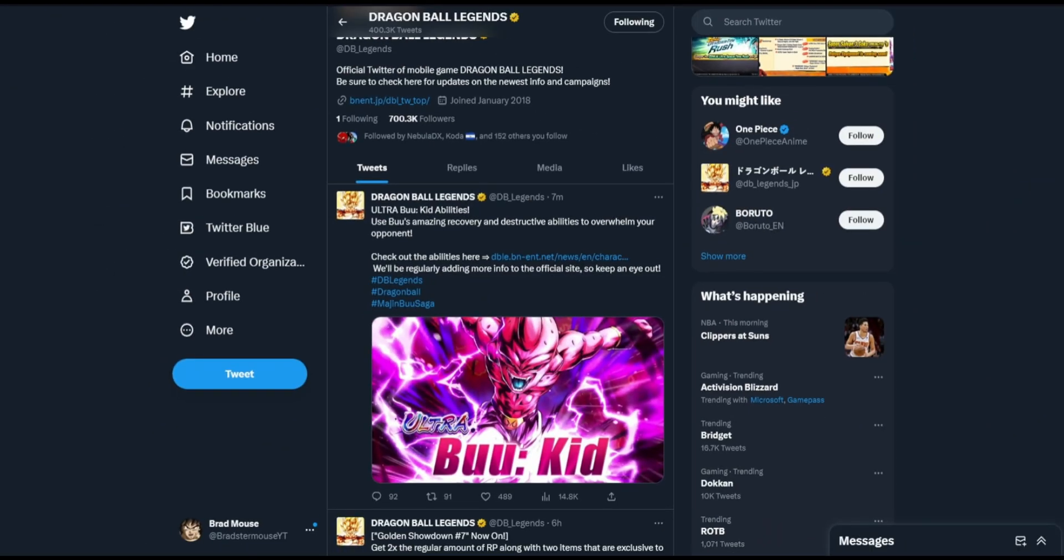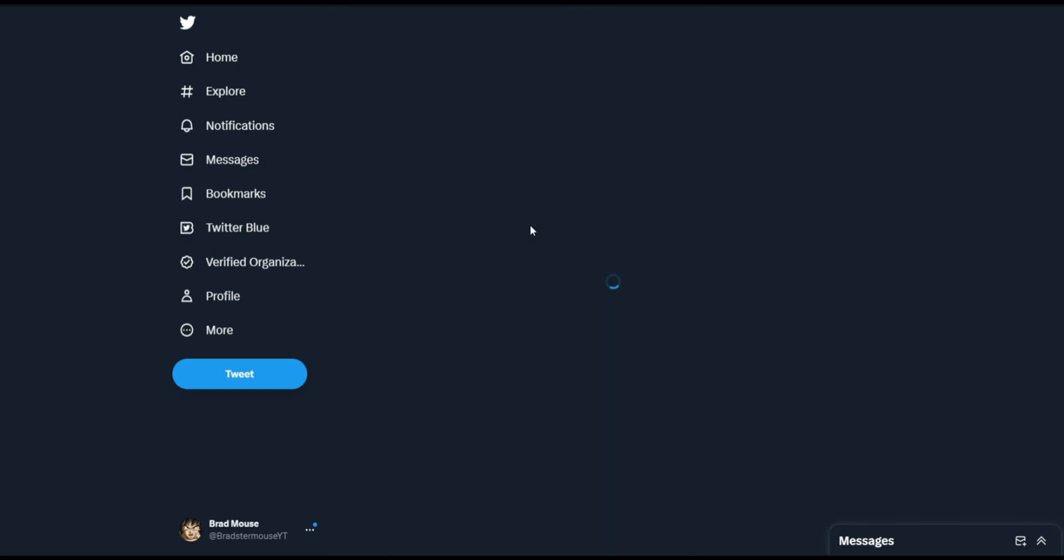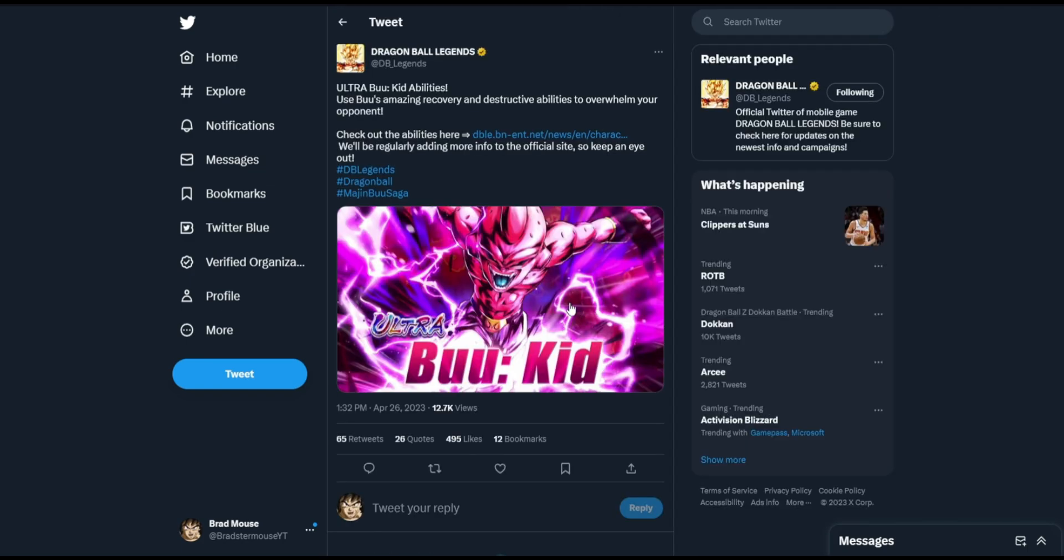Alright, welcome to a Dragon Ball Legends video, but instead of reacting to a trailer, for some unknown reason, they've decided to just crap out the link to Ultra Kid Buu's kit. I did say on Twitter that I'm absolutely praying to God that he's yellow. I'm absolutely praying to God that he's not cracked like the other Ultras are in this game.